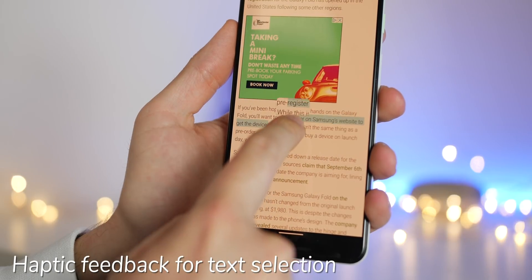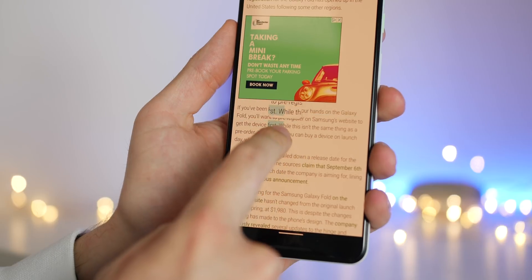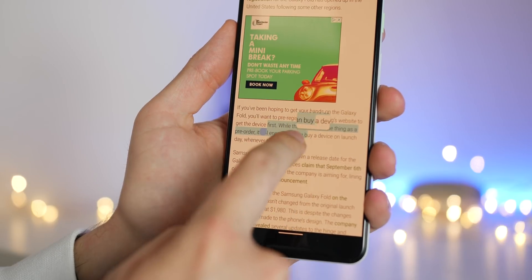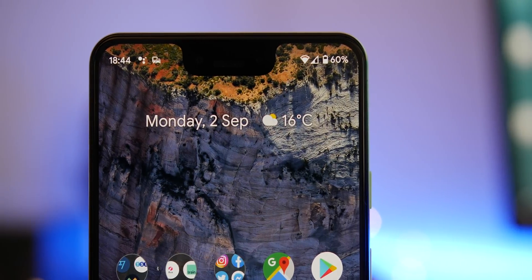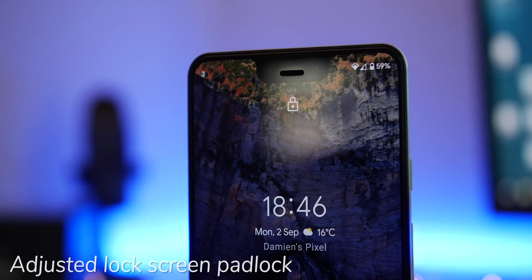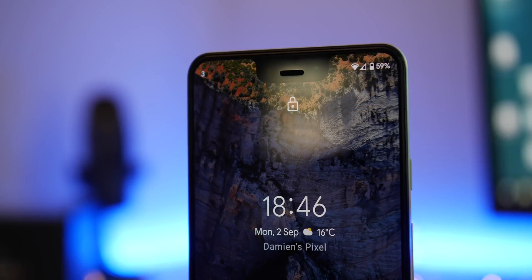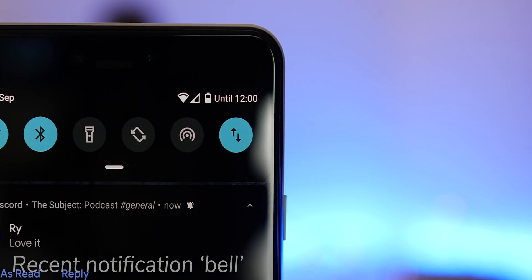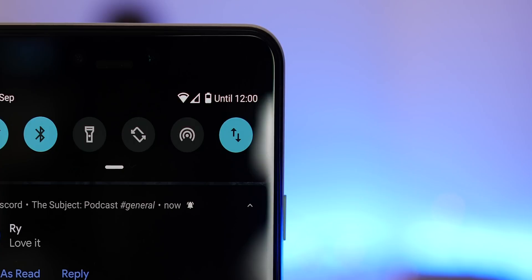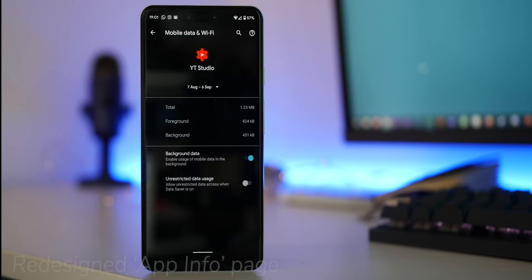Text selection now has haptic feedback, so when selecting text on your phone from websites, for instance, it will vibrate as you make the selection and increase the word count. The at-a-glance widget on Pixel Launcher is now bolder for much more prominence on your home screen. The padlock icon on your lock screen has also been relocated for more prominence to the top of your display. Recent notifications now show a bell icon to let you know which was the last to ping you.